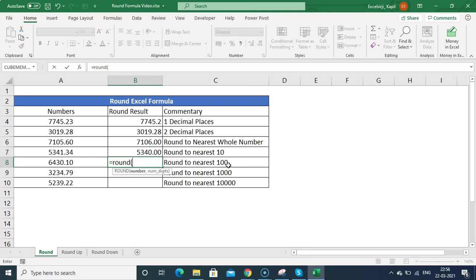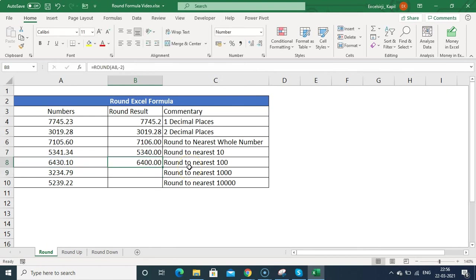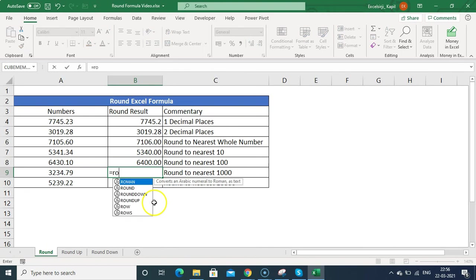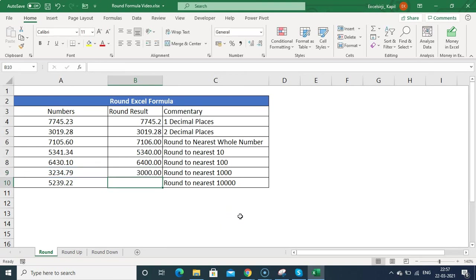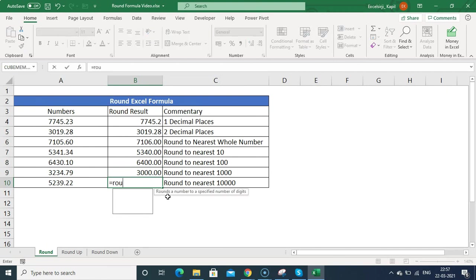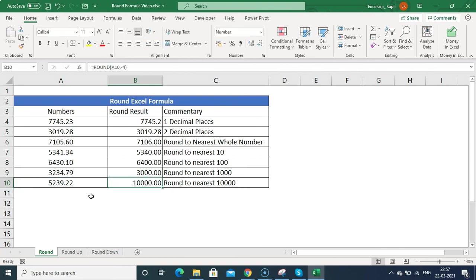To round to the nearest hundred, use minus two — the result shows 6400. For the nearest thousand, use minus three — it shows 3000. For the nearest ten thousand, use minus four — it shows 10000. That is how you use the ROUND formula with negative digits.